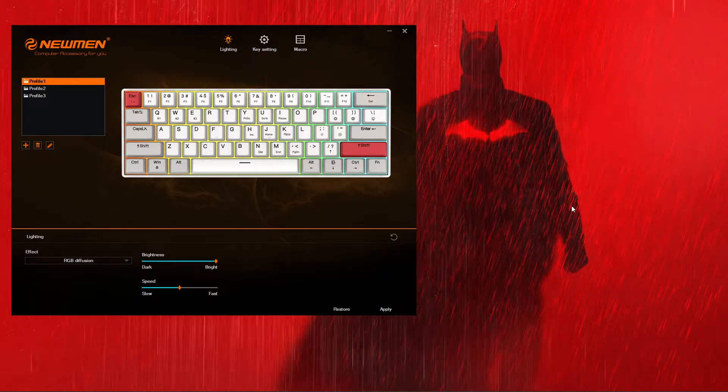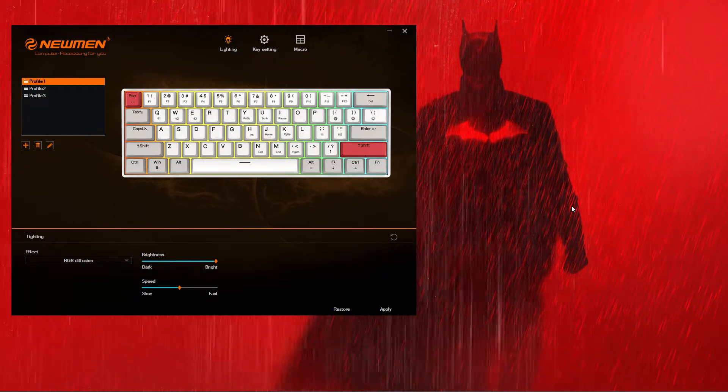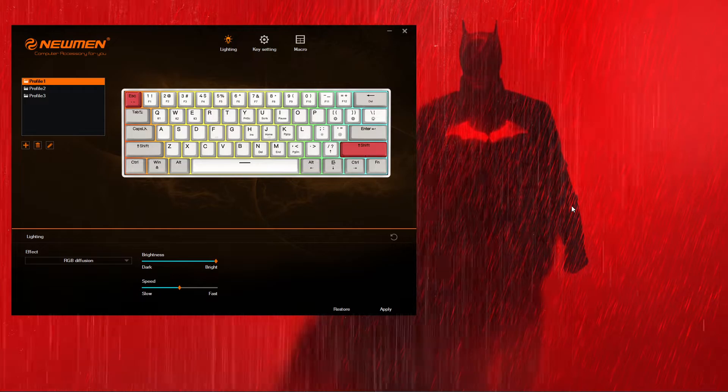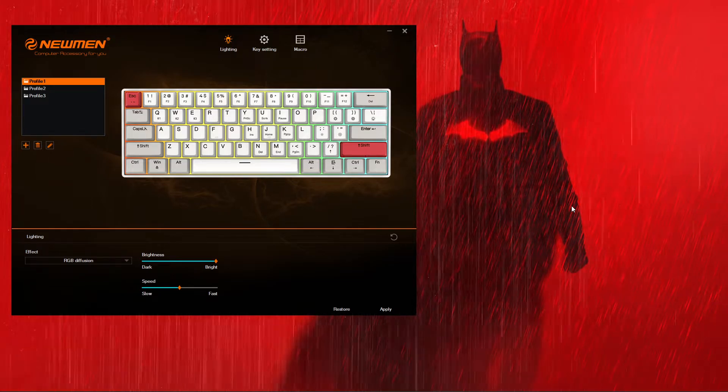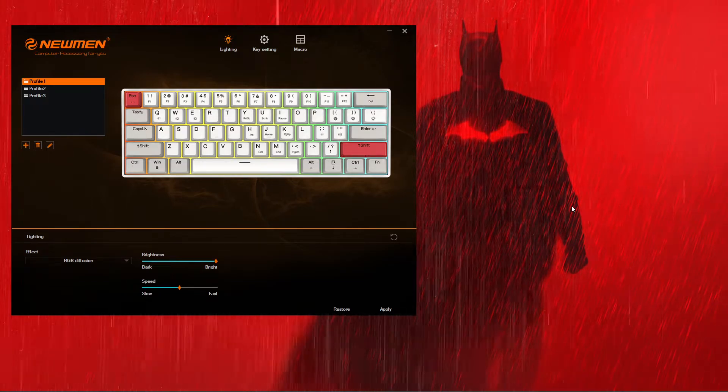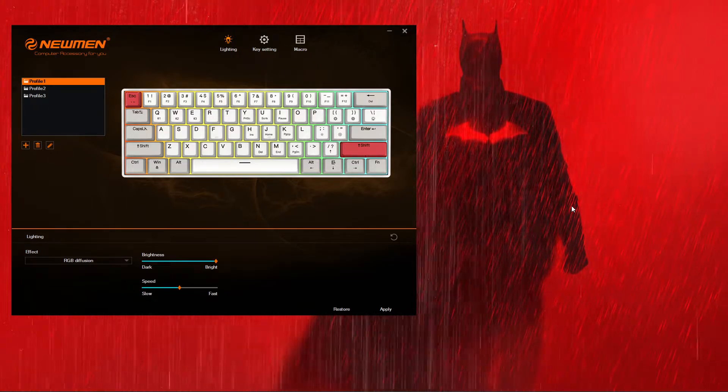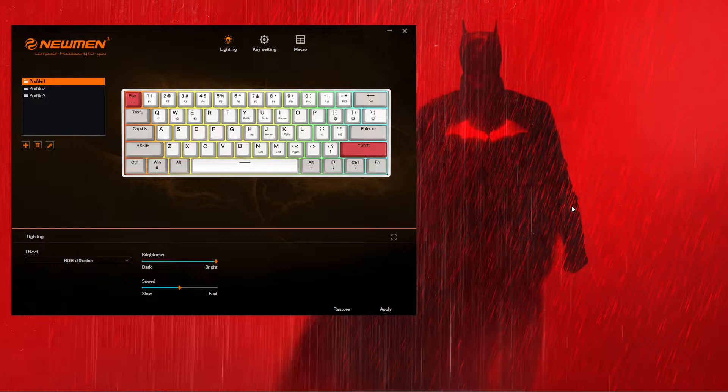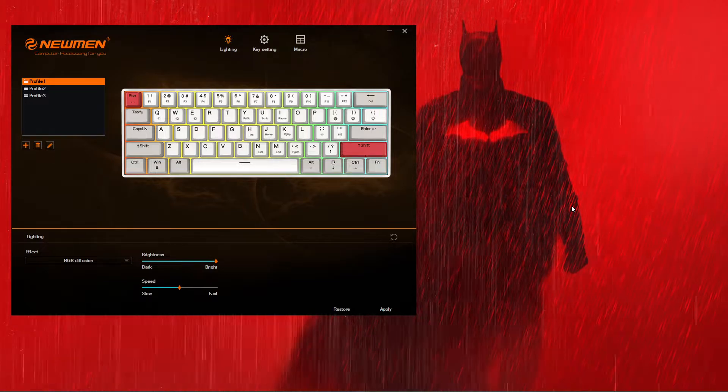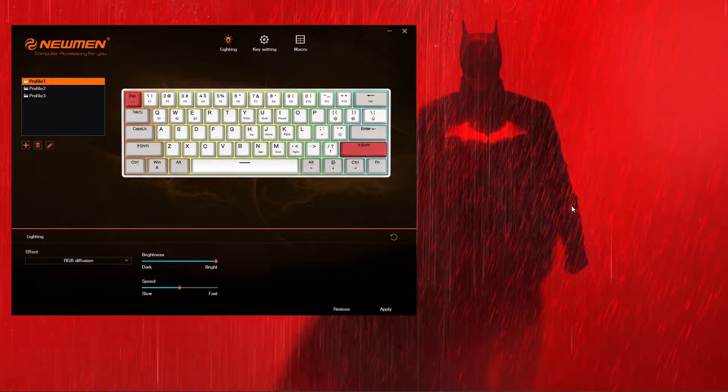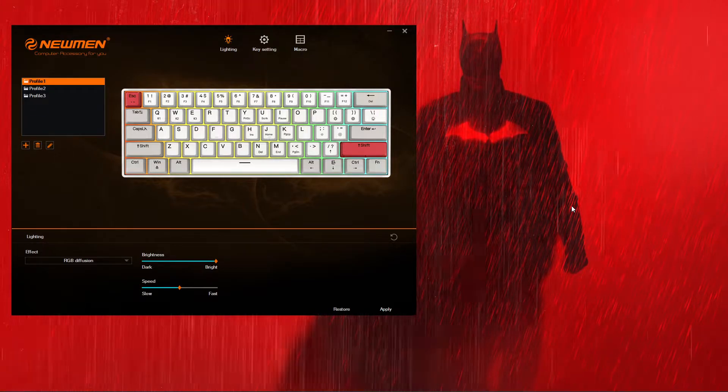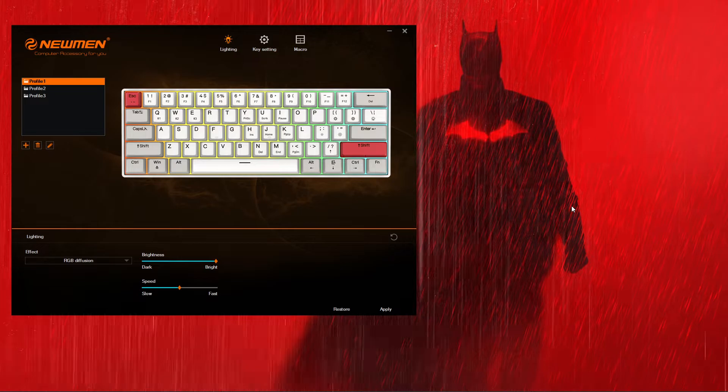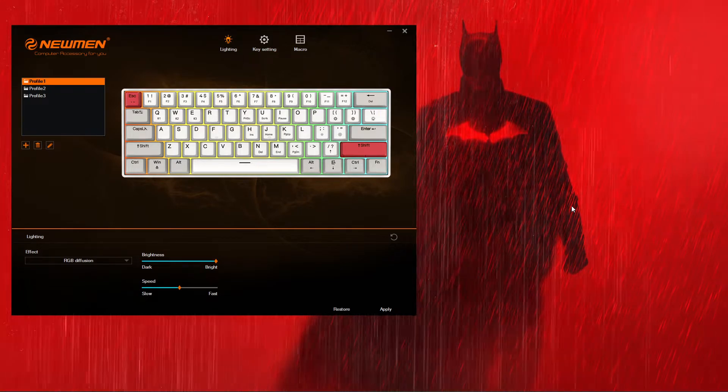What's going on guys, this is a special video in the fact that it has been recently brought to me that the URL link for the software installation of the Newmen GM610 no longer works.